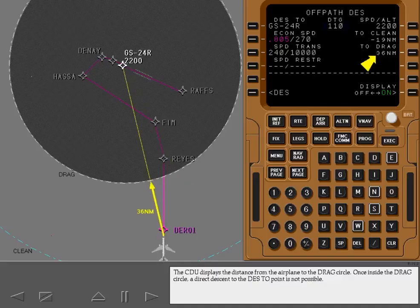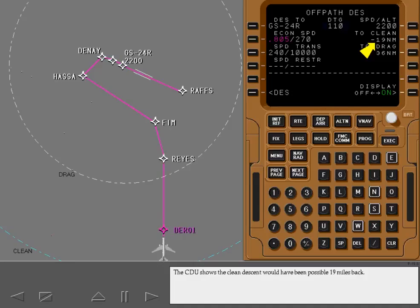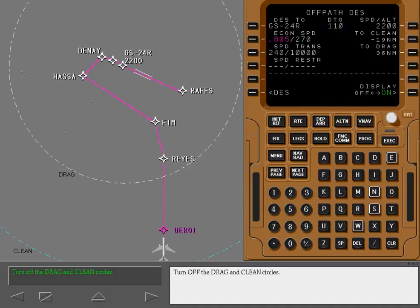The CDU displays the distance from the airplane to the drag circle. Once inside the drag circle, a direct descent to the Descend To point is not possible. The clean circle is similar to the drag circle, except it shows the distance required for a clean configured descent to the waypoint. For this example, the circle shows that a clean descent is no longer possible. The CDU shows the clean descent would have been possible 19 miles back. Turn off the drag and clean circles.